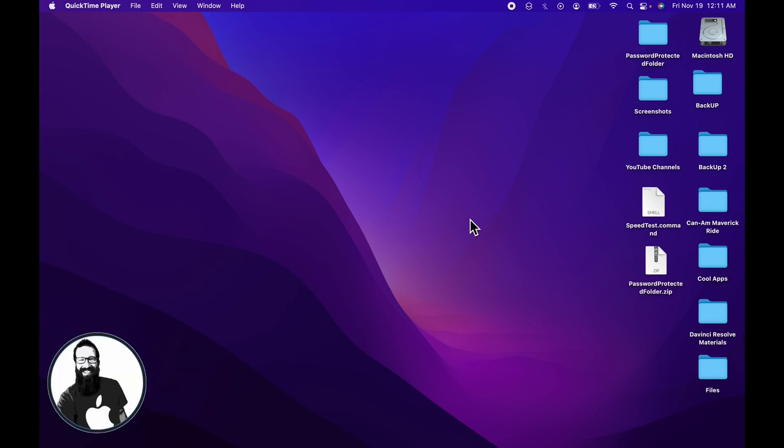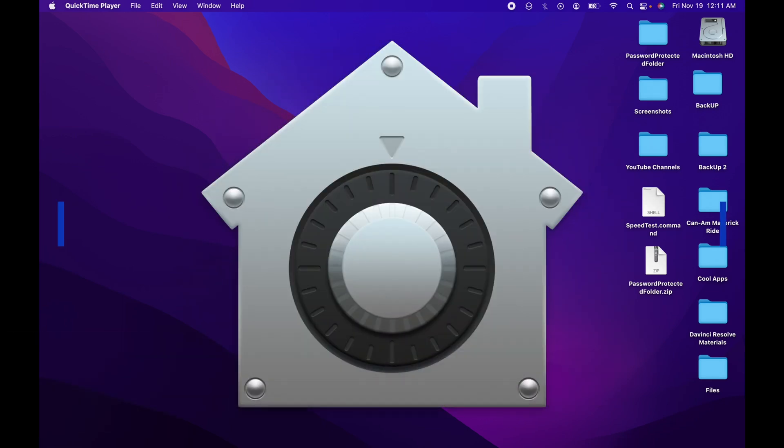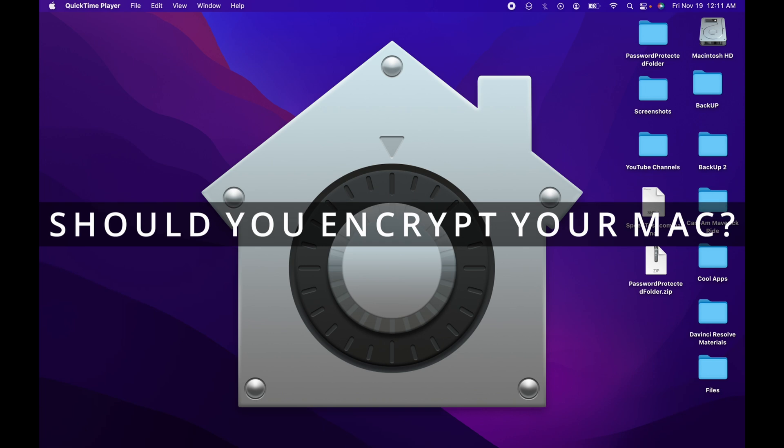Hey everybody, welcome to the Apple Ninja. Today we're going to go over, should you encrypt your Mac?